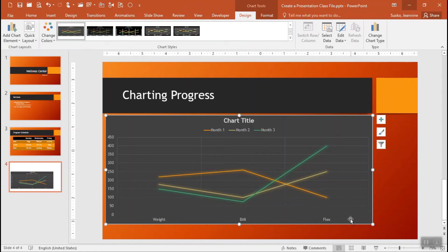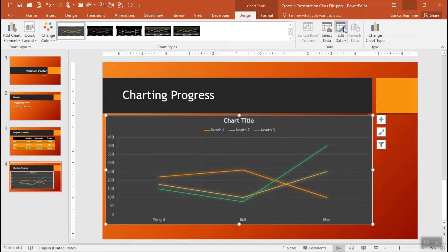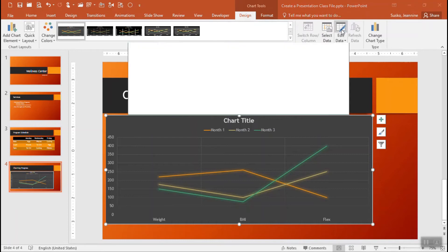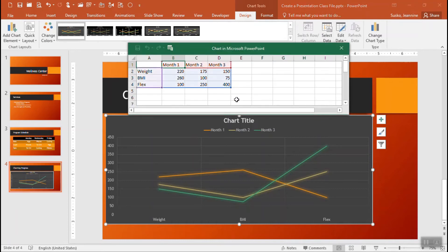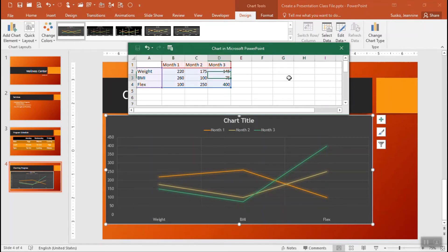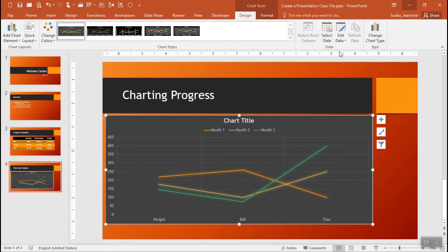If you do need to get back to edit the data just make sure that the chart is selected and you can use the edit data button that is on the design tab of those chart tools that will get you back to where we were when we were initially entering the information and like we said you can go ahead and enter, correct, just replace the information and then once you close it the chart of course will update to reflect that new information.